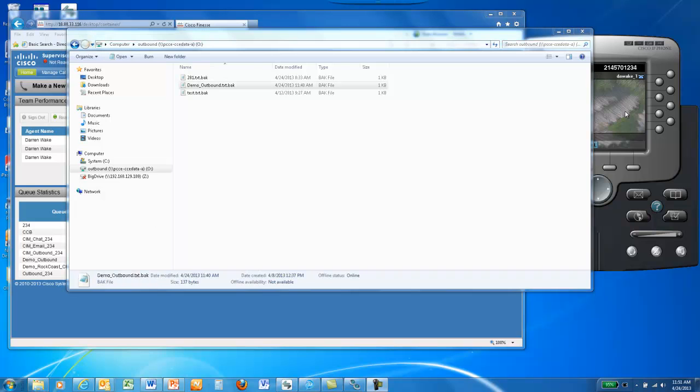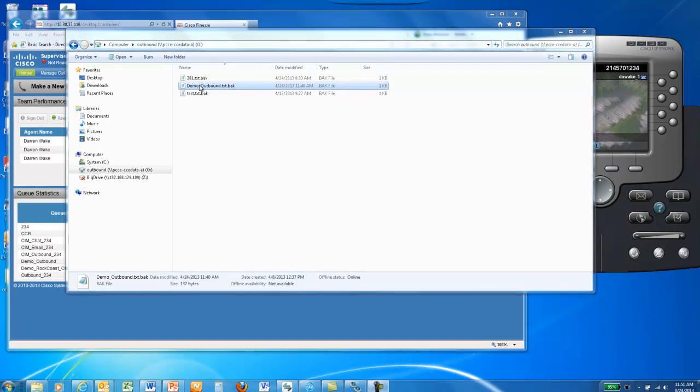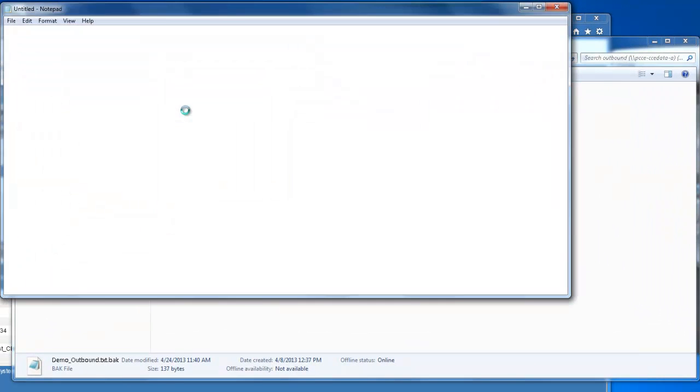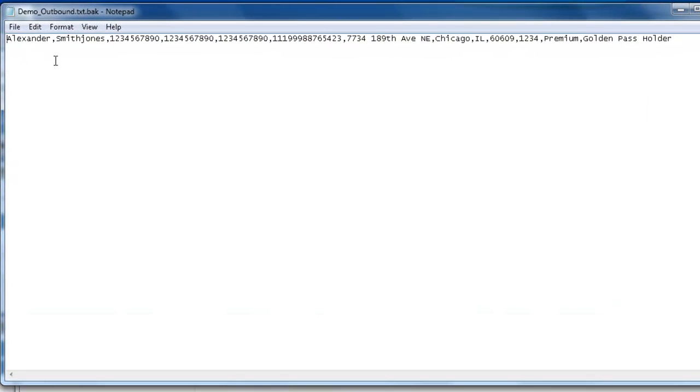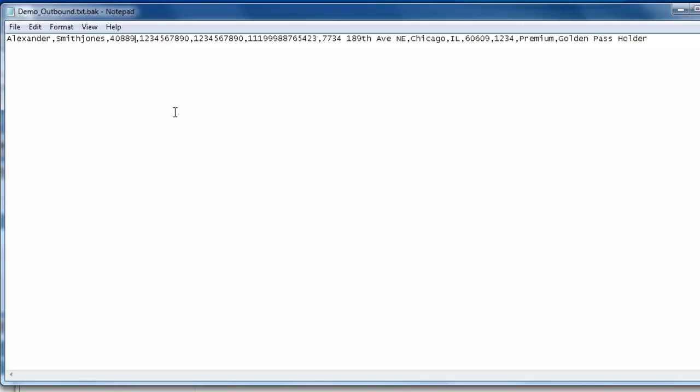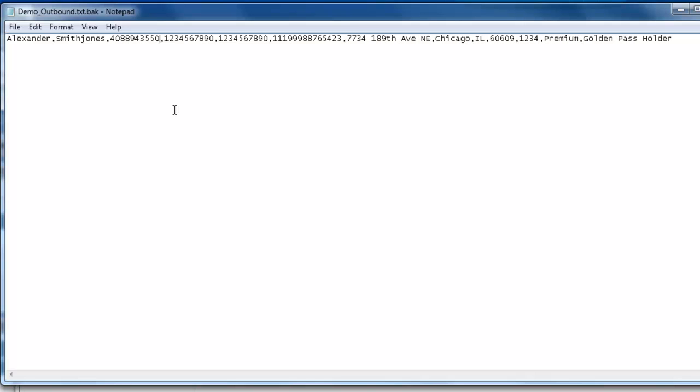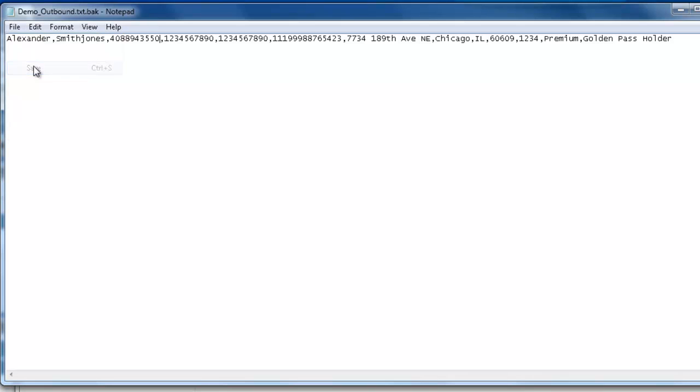To create a record with the phone number you want the dialer to call in your demo, open up demo-outbound.txt.bak. This file contains one record with a first name, last name, phone 1, phone 2, phone 3, account number, address, city, state, zip code, zip plus 4, and custom field 1 and custom field 2. Simply edit the phone 1 field with the phone number you want the dialer to call in its outbound campaign. You can then save the file and close it.